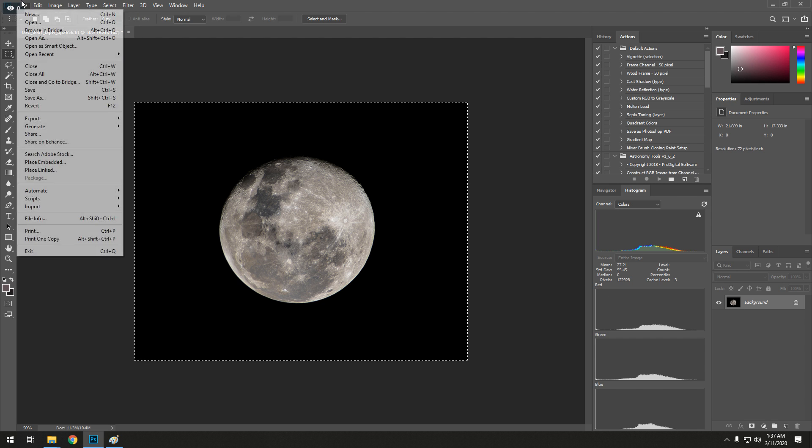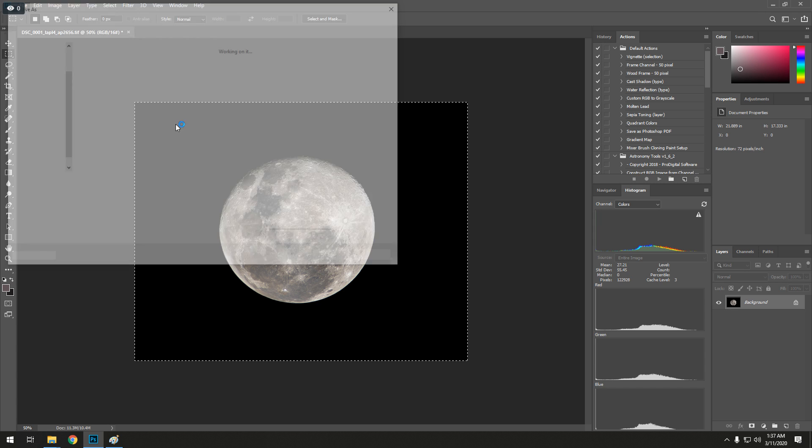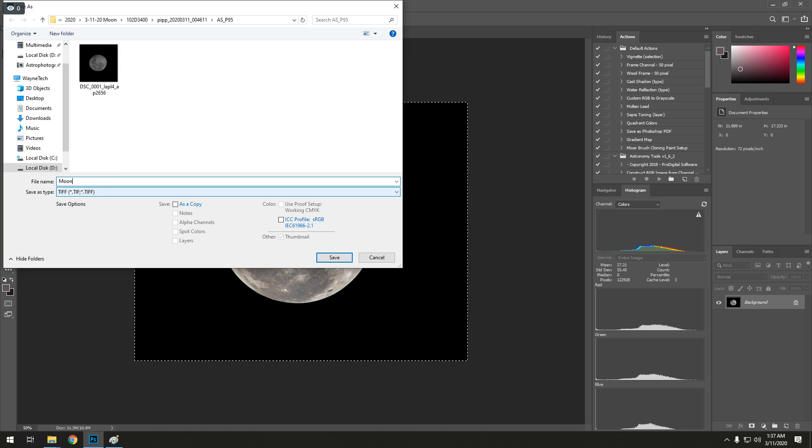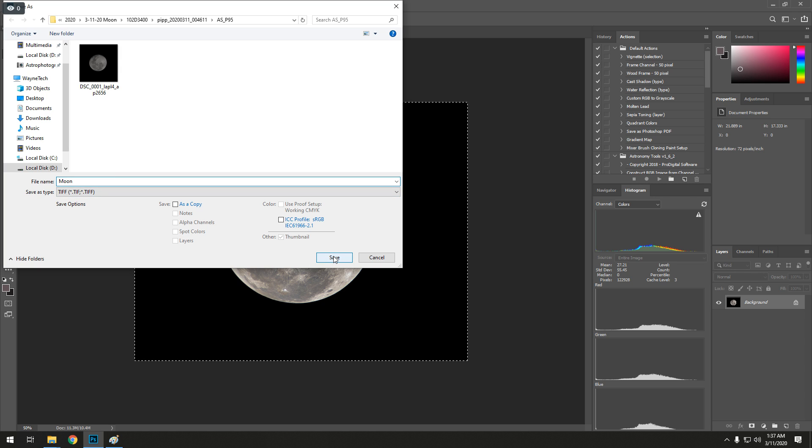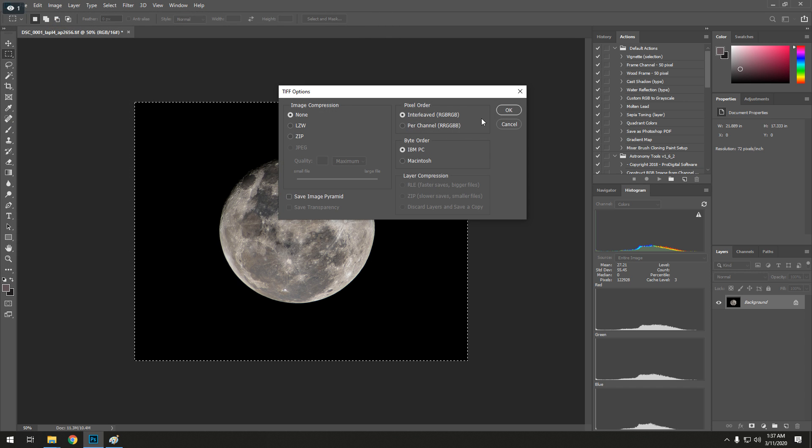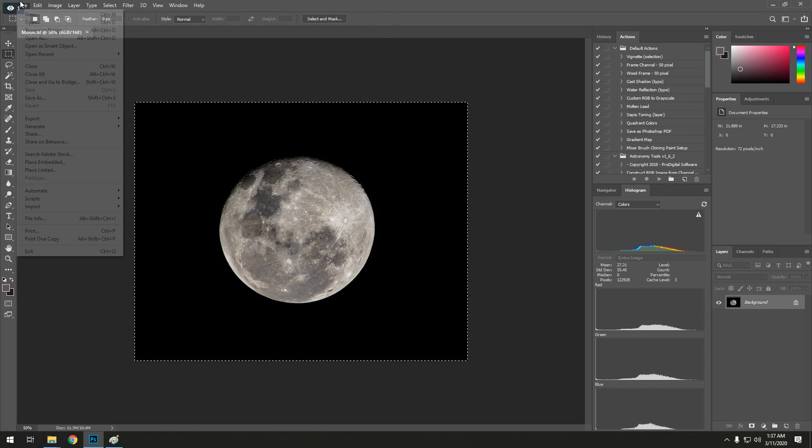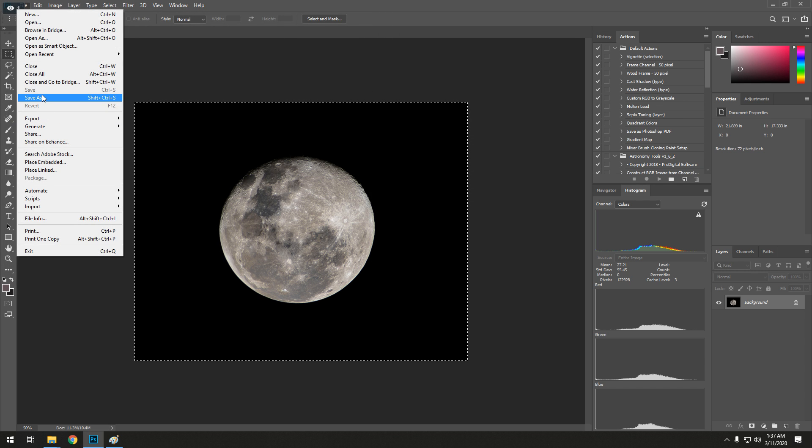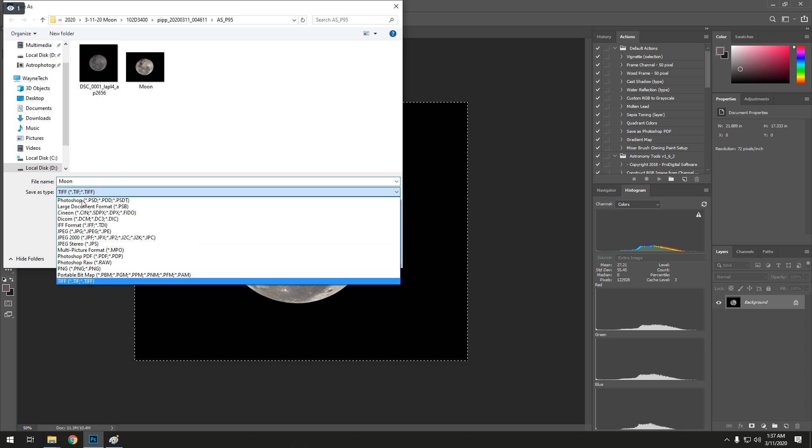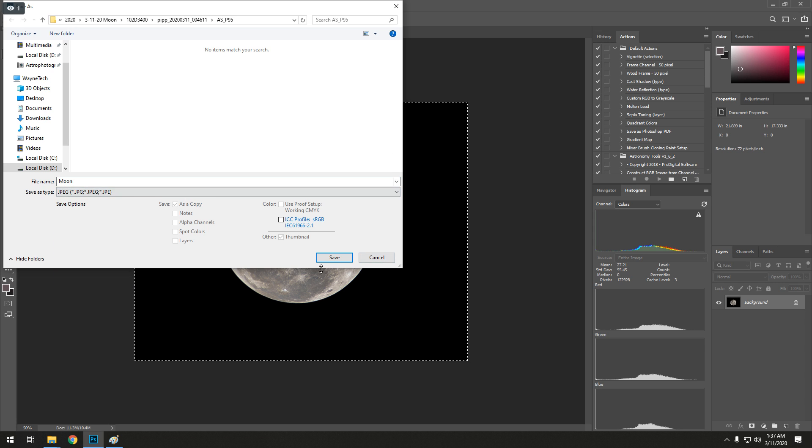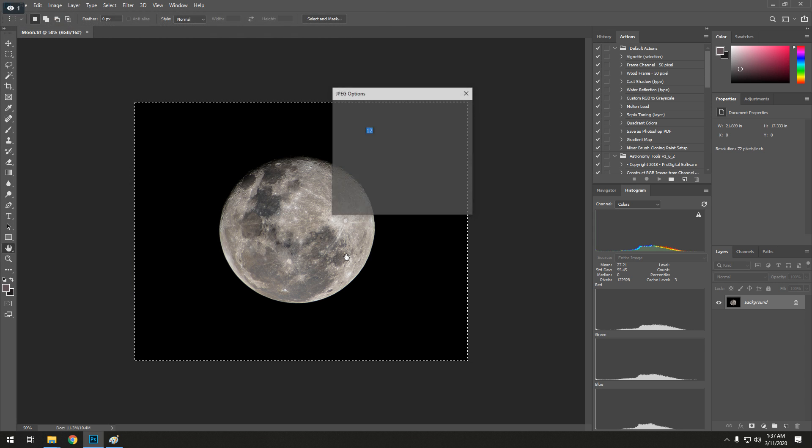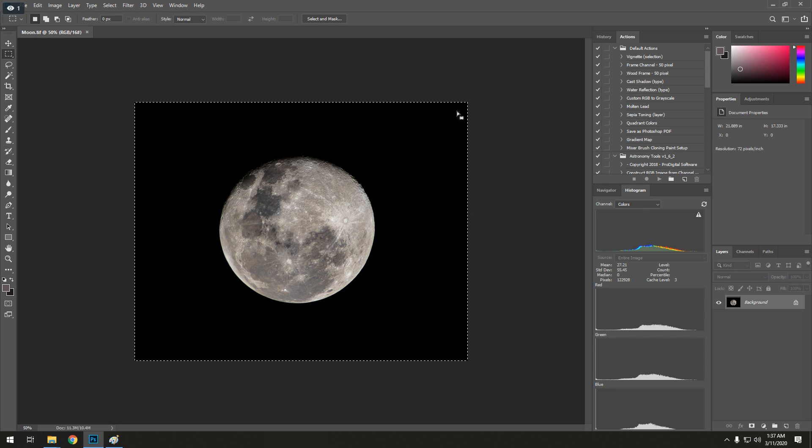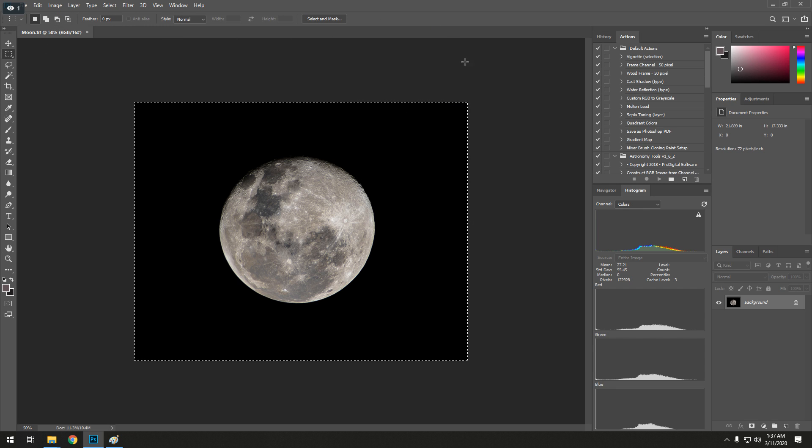Alright, save as. I'm going to save it as, I'm going to save a TIFF, and then I'm going to save a JPEG. Moon, perfect. That's it. Nice and processed moon.